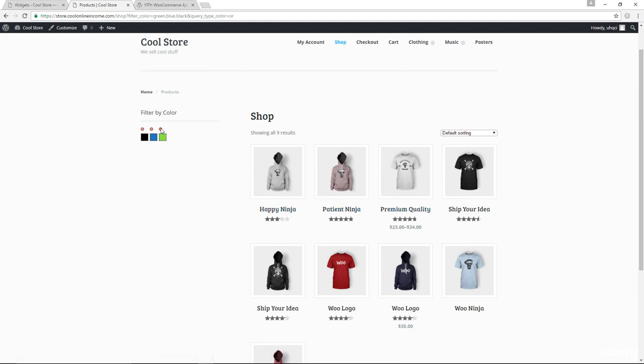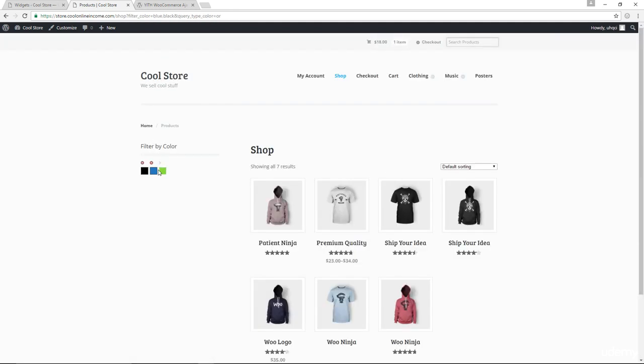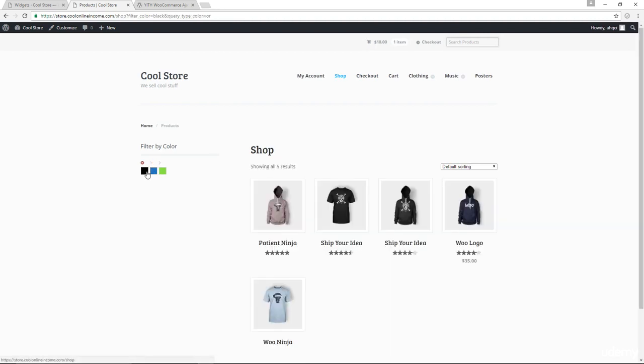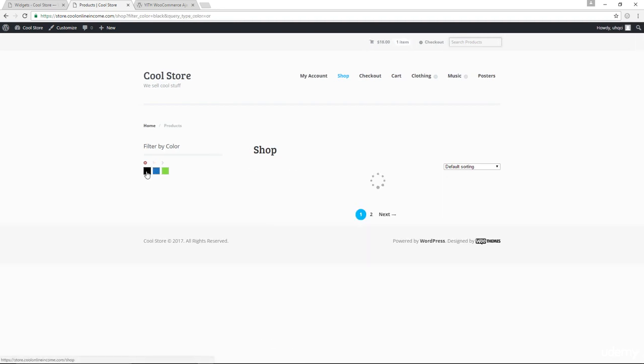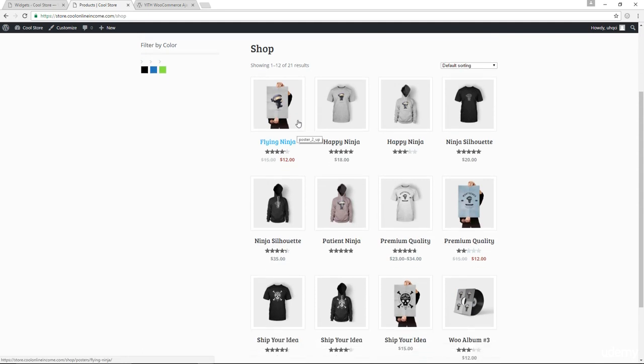So that means that basically I have nine different items that have either black, either blue or green in them.